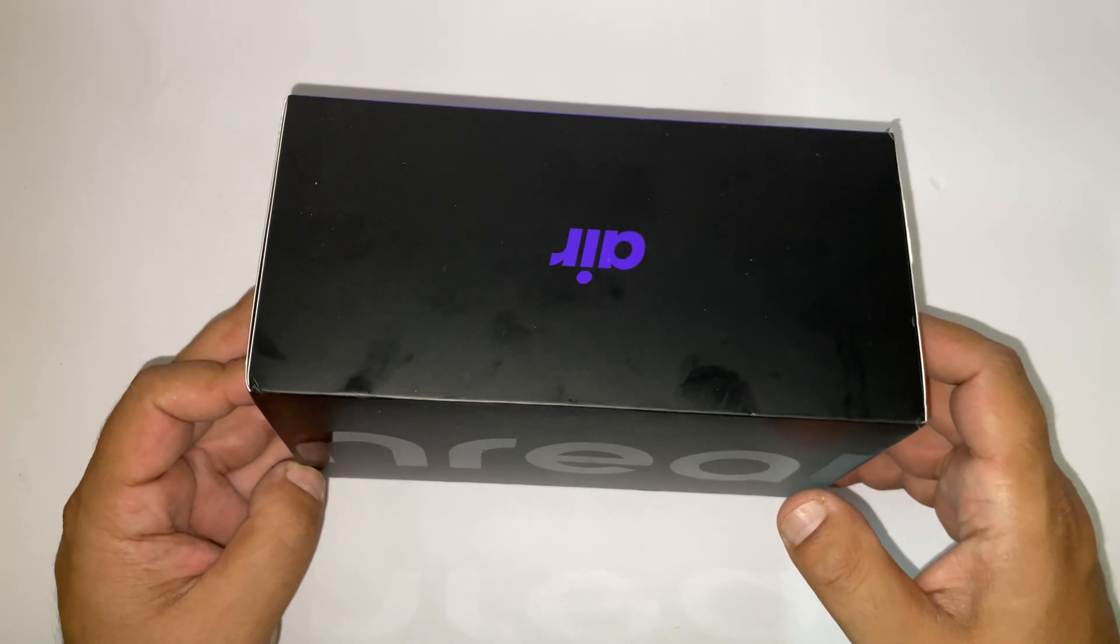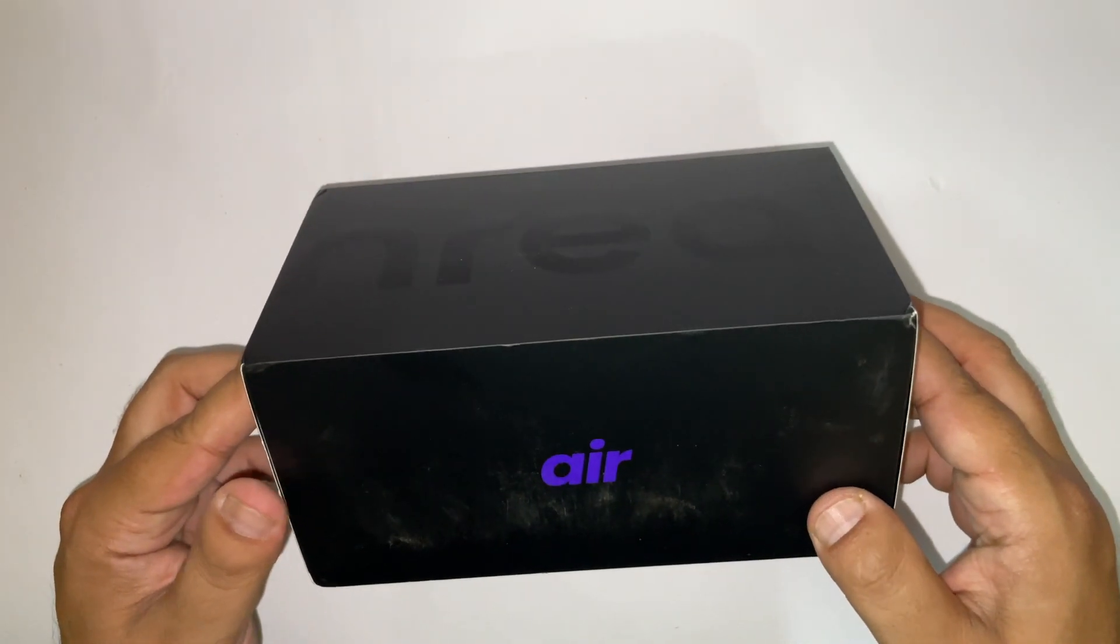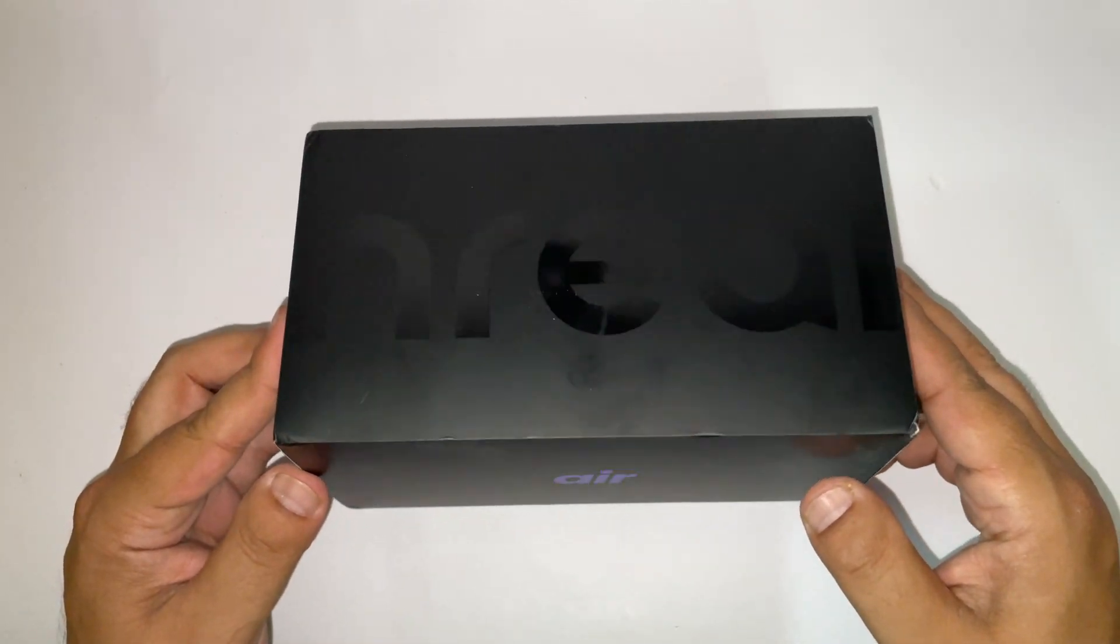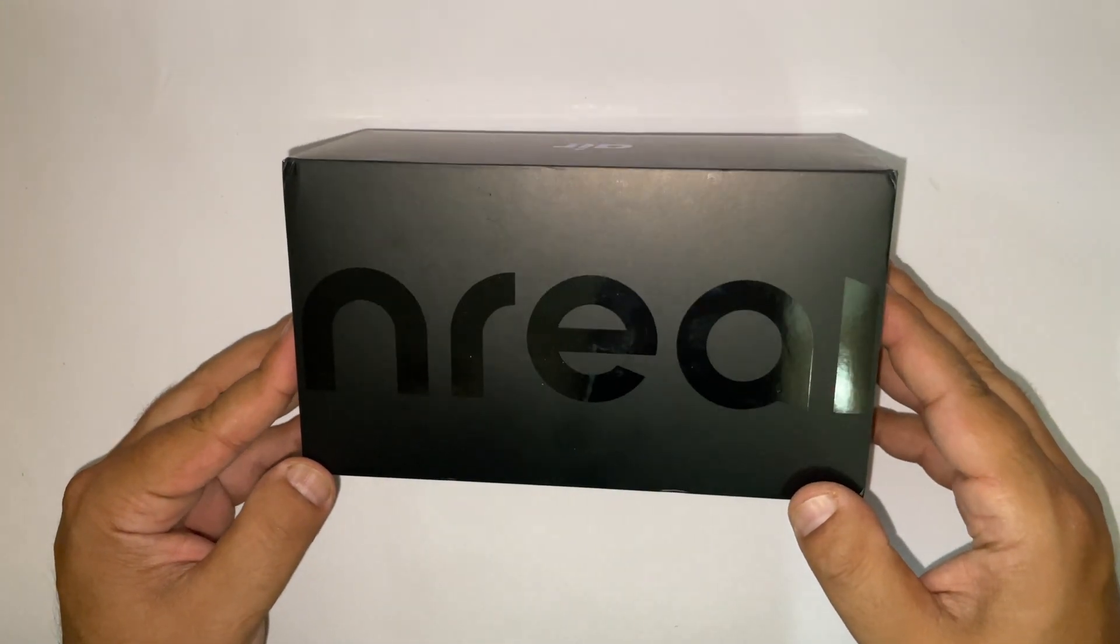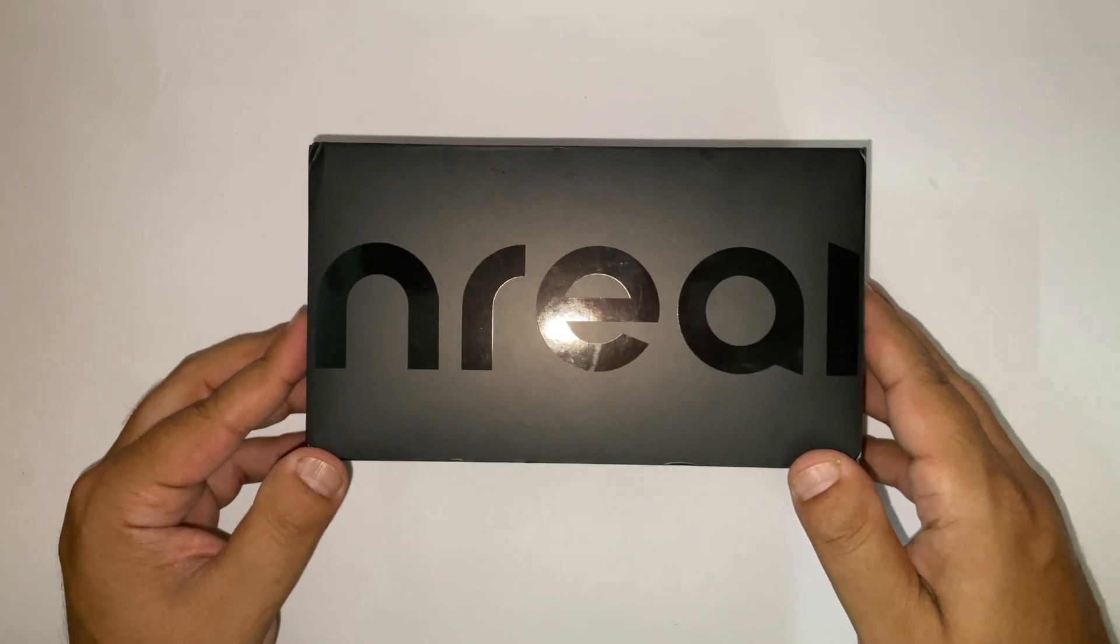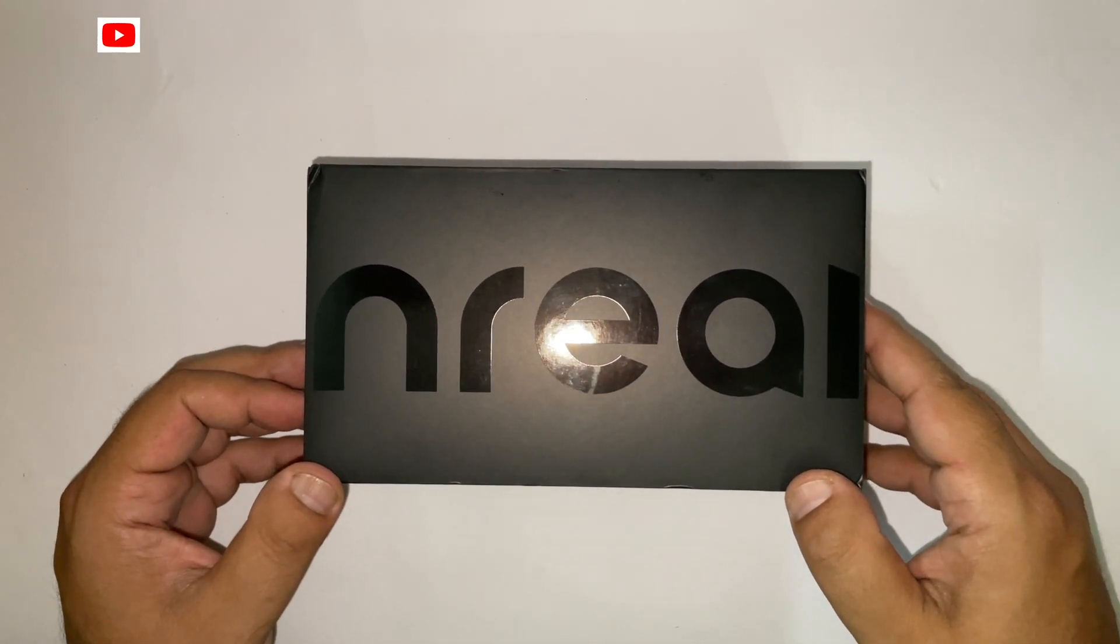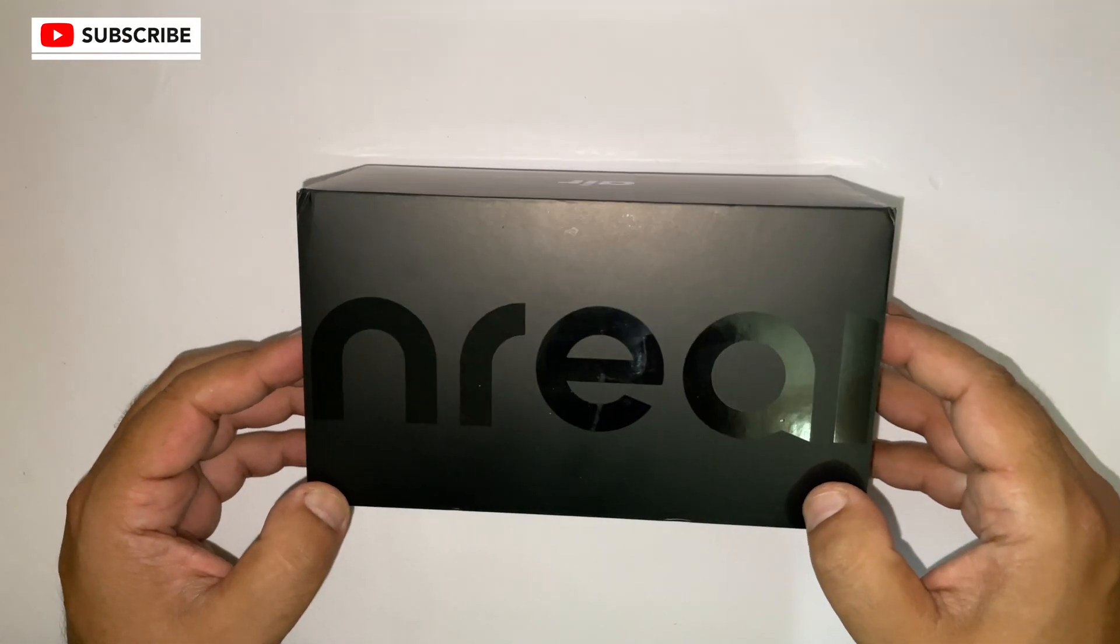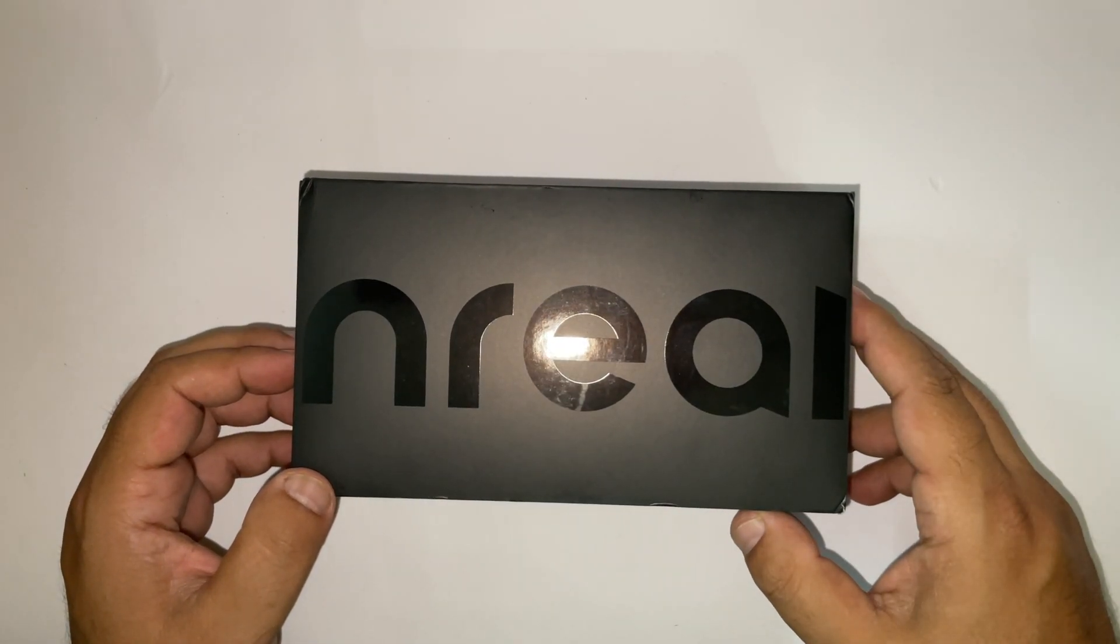The list of compatible devices is present on the Xreal website, but in practice, any device with USB-C with a display port can provide power and display.